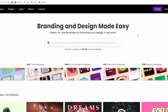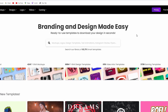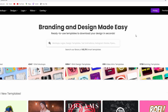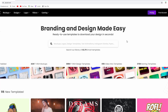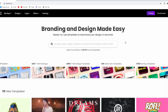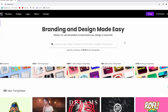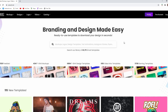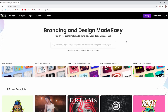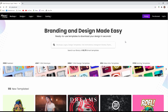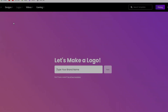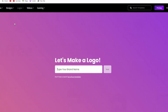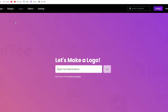Okay, let's begin. The first thing you need to do is go to placeit.net — I will leave a link in the description. After you go there you'll see this page, and the next thing you want to do is go to Logos and simply click on it.